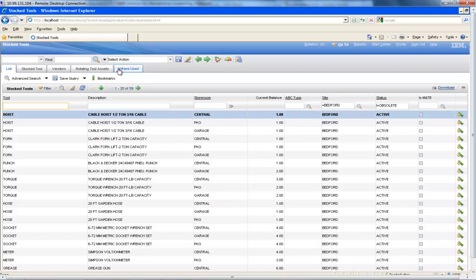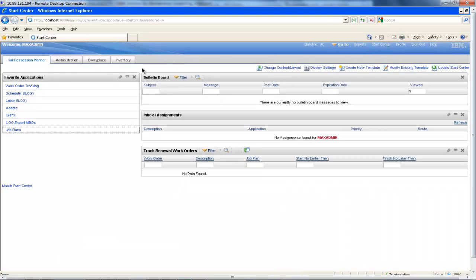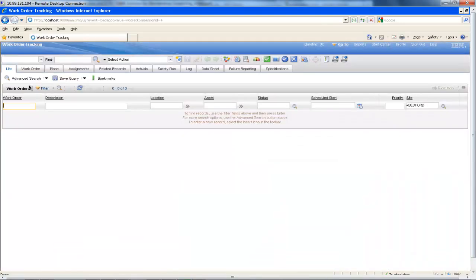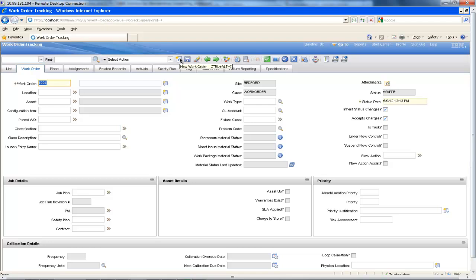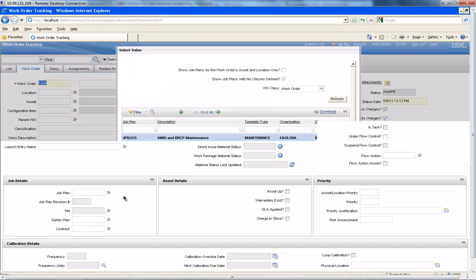Now that I have shown you some examples of the resource information that is stored in the system, we will now go on to create a new work order where we will need to allocate required resources to perform the tasks. To do this, I will go to the work order tracking application and click on the new work order icon. The maintenance work that I need to schedule in this instance is for the renewal of an area of track, and we can create this work order using an existing job plan that is already contained within the system, which includes details of all of the tasks and resource requirements for the work order to be completed.